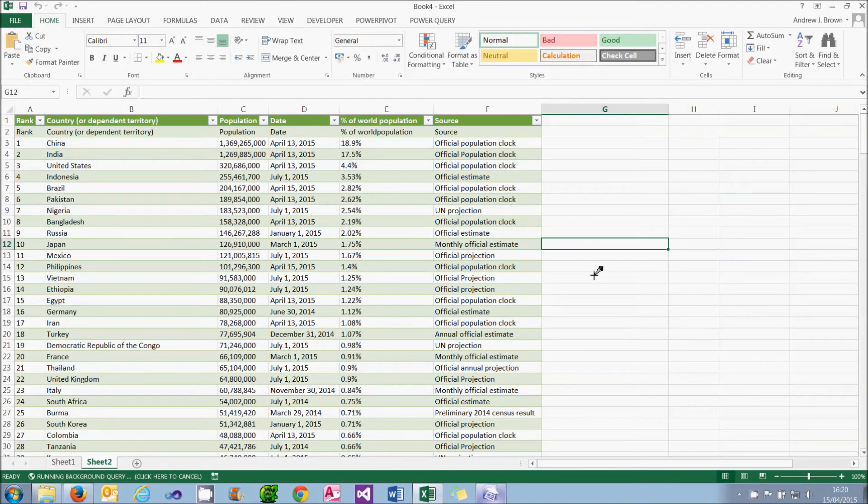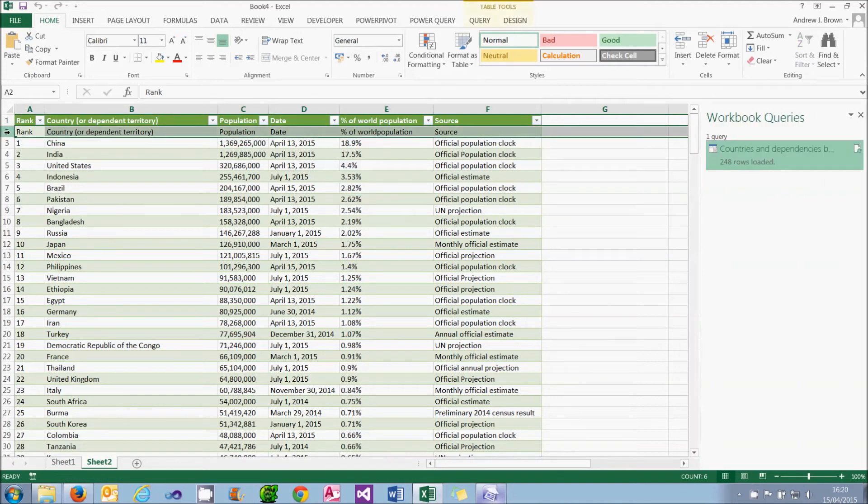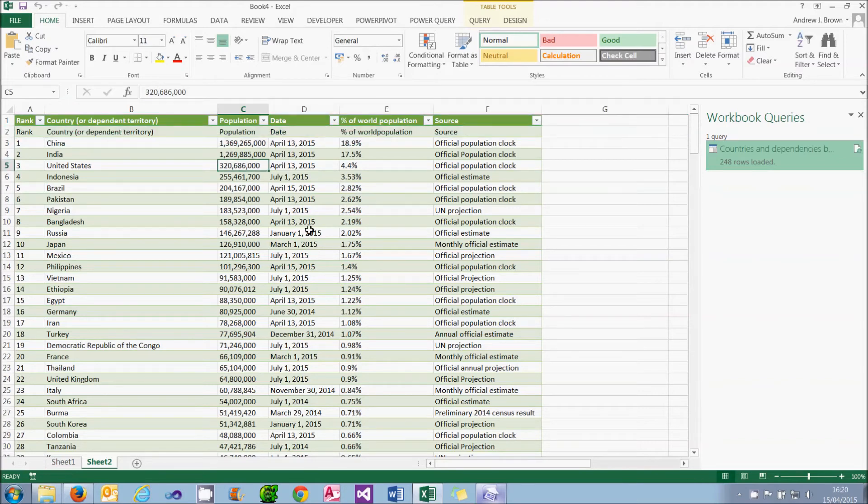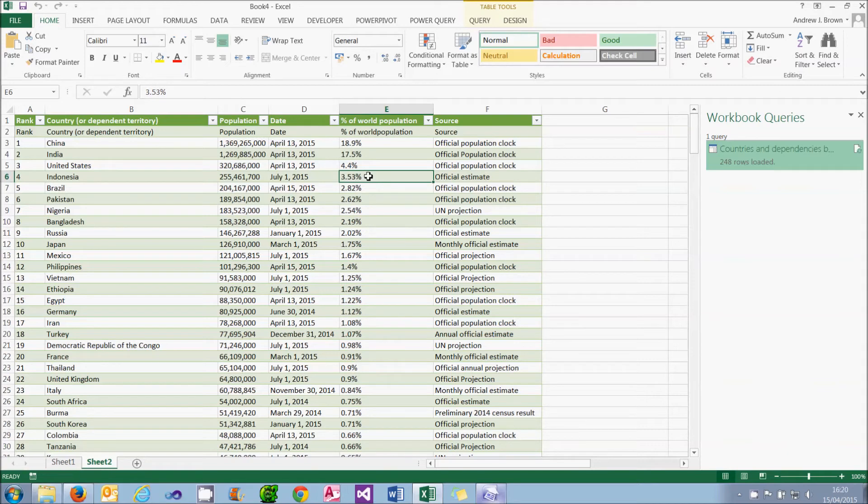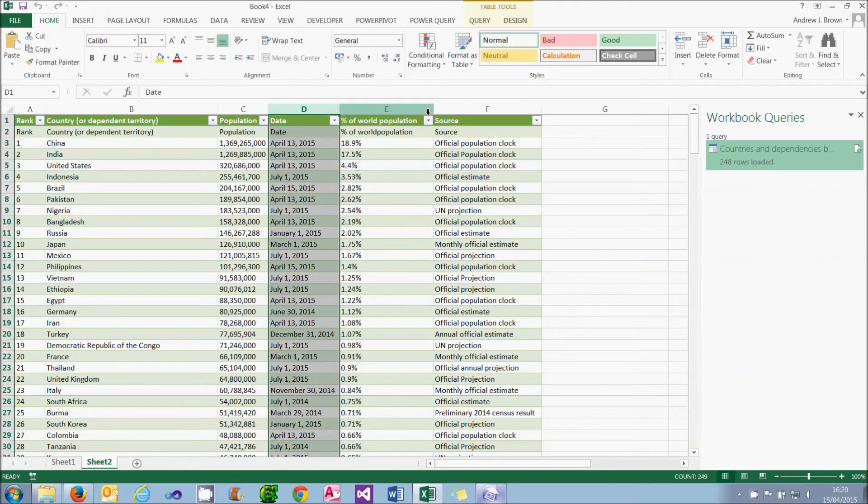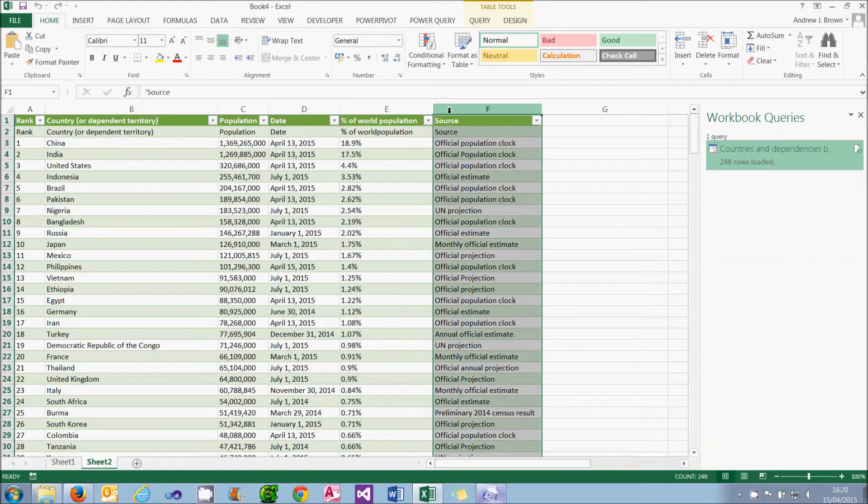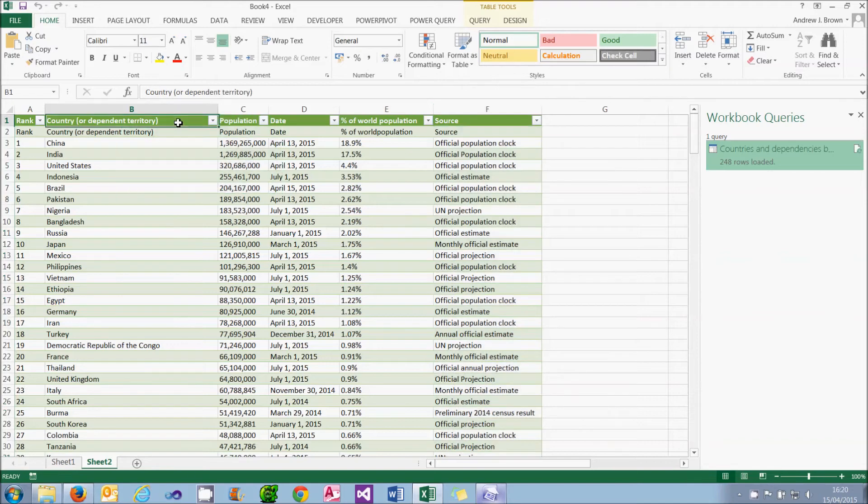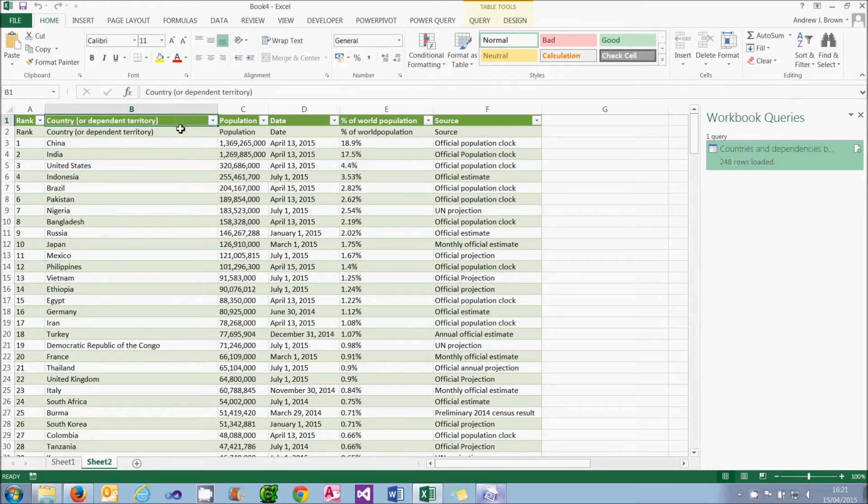It's time now to tidy up the data which we've loaded. Obvious problems: we've got an extra row up here which really shouldn't be there, given the field headings. The population is left aligned, which suggests it's being treated as text and not a number. The world population is also left aligned and which will give the same problem. We've got a couple of extra columns, the date and the source, which we really aren't interested in and don't need. And the heading for the country or dependent territory is a bit wordy and we could shorten that. So what we'll do is solve all of these problems and the way to do that is to go back into Power Query.